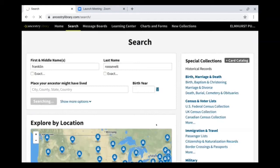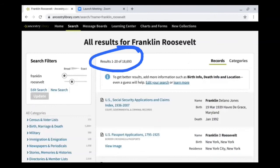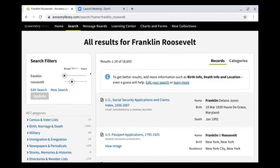I'm going to use somebody who hopefully everyone has heard of — Franklin Roosevelt. Searching that name broadly has given us 18,693 records. So this could be records for people named Franklin, people named Roosevelt, a combination, or people with names similar to Franklin — like Frankie or Francis. All 18,693 records are probably not for the Franklin Roosevelt we are looking for, so this is one of those scenarios where you need to start narrowing your search results.